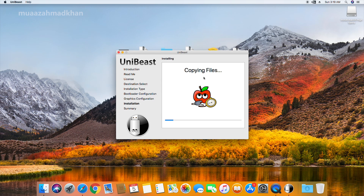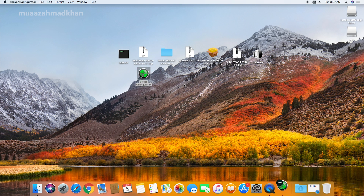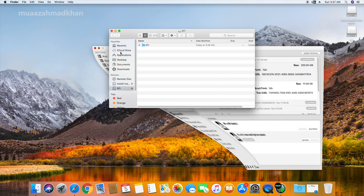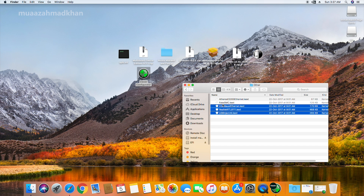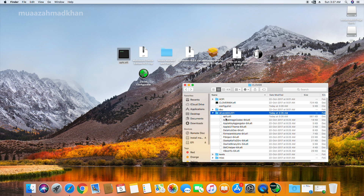Now open Clover Configurator and mount the EFI partition. Go to the Kext folder and copy apfs.efi to the other Kext folder. Also copy apfs.efi to the Drivers folder. Open the config file with Clover and follow the on-screen options.